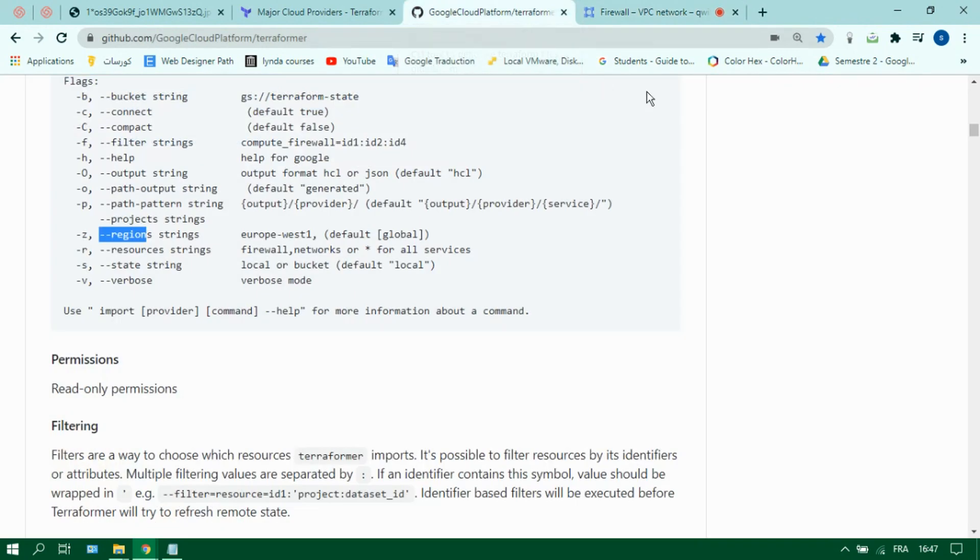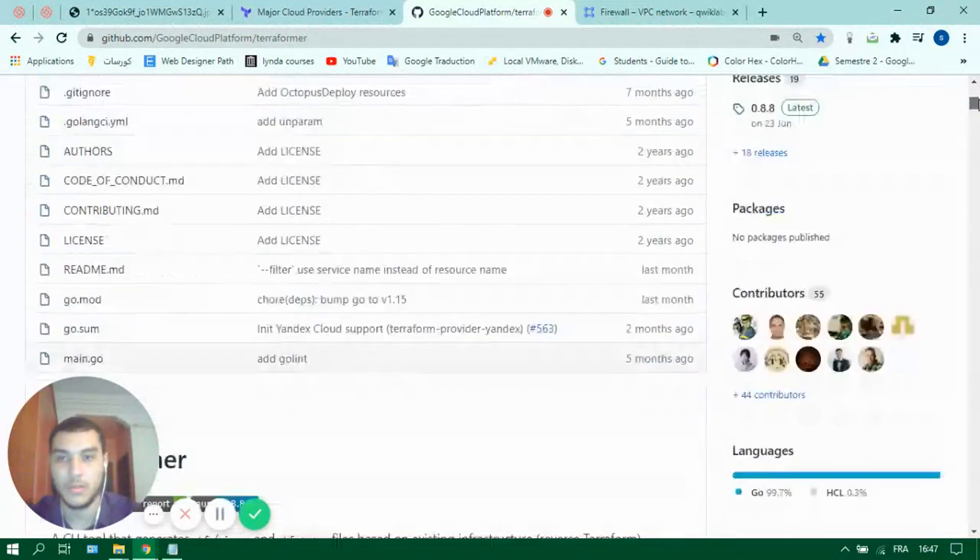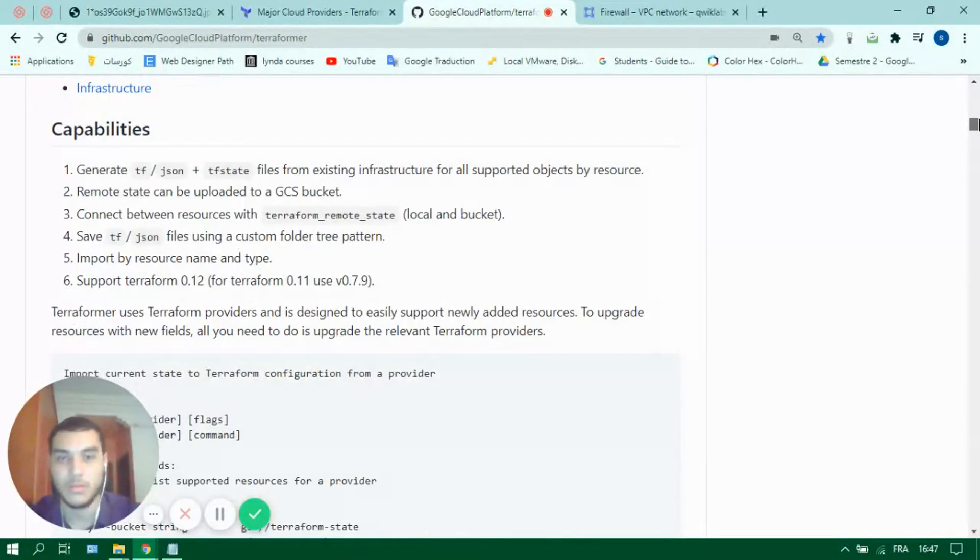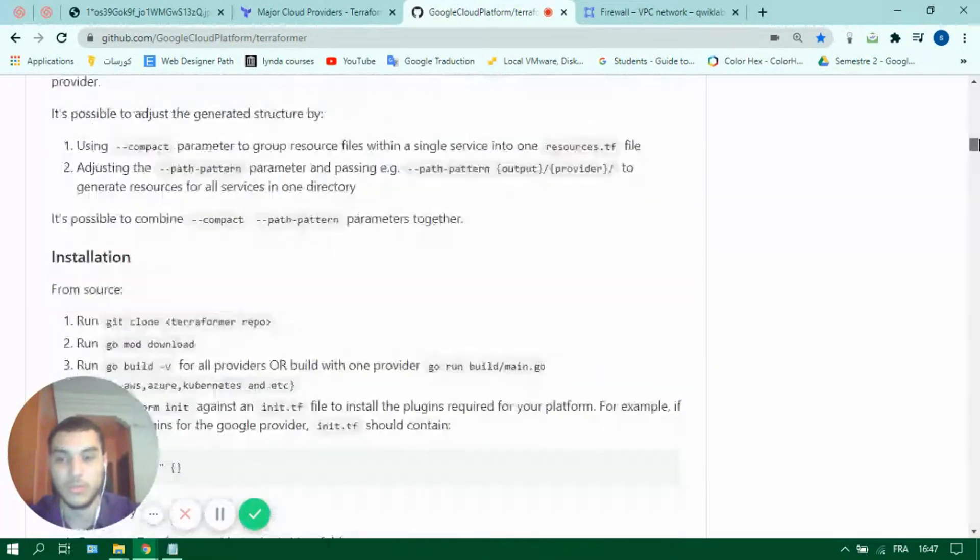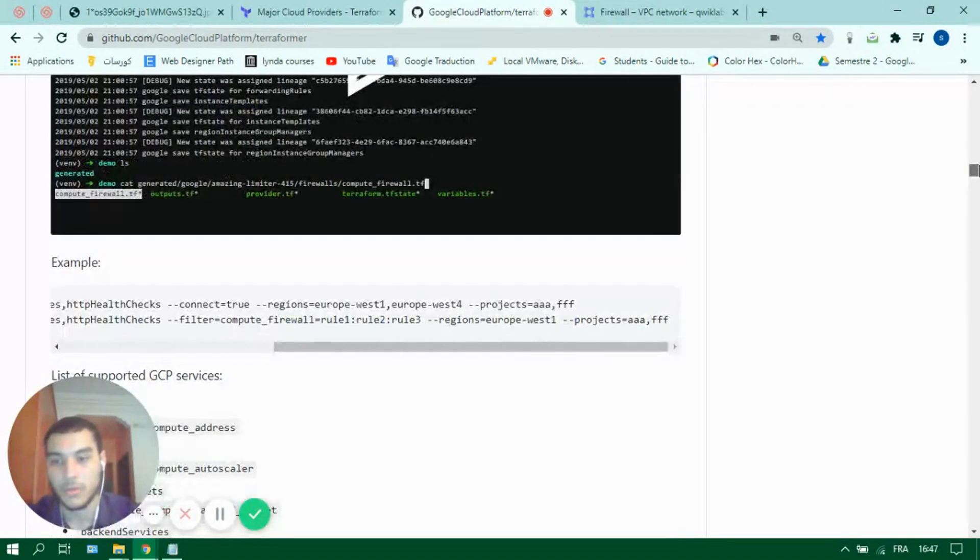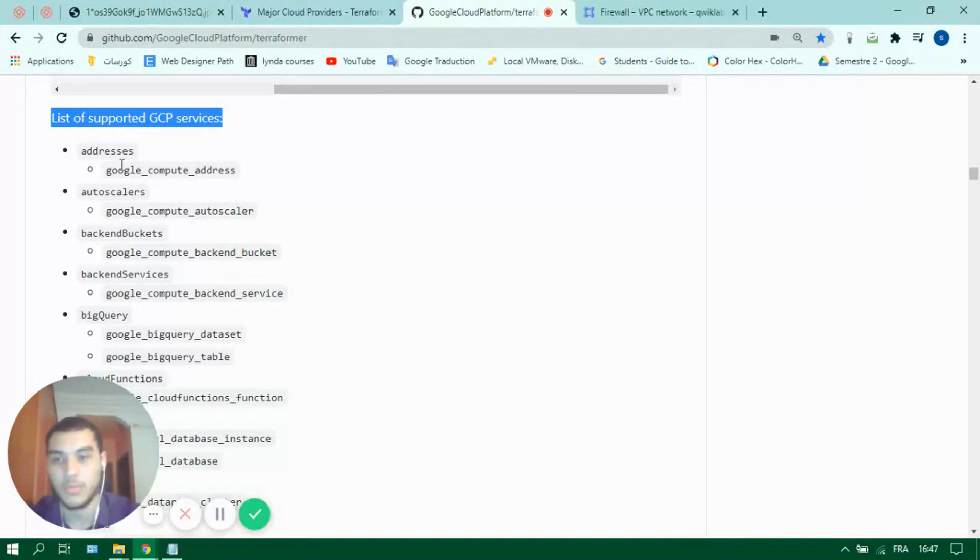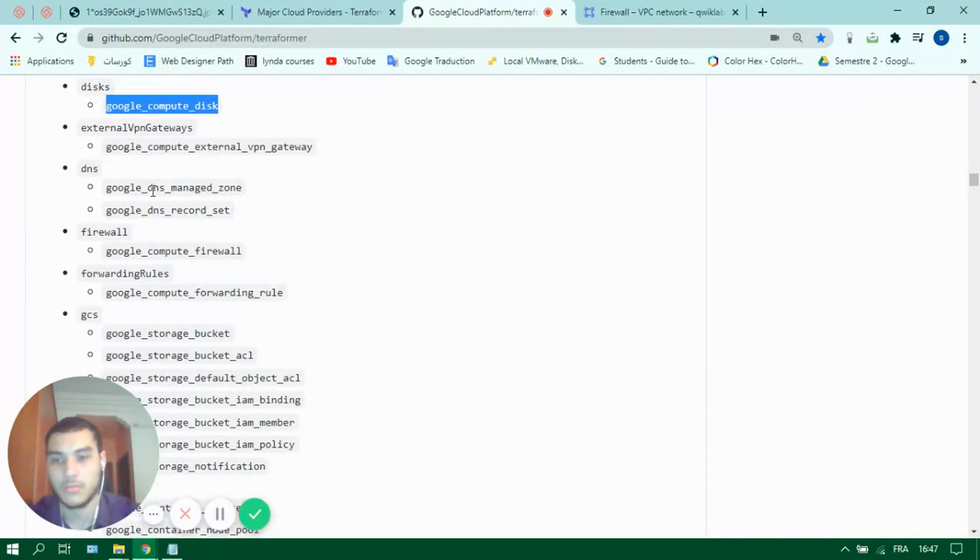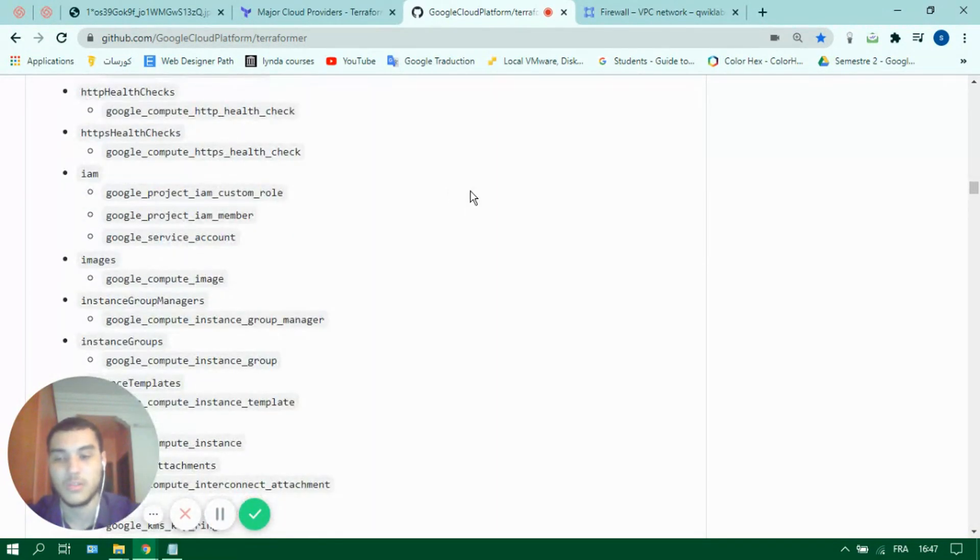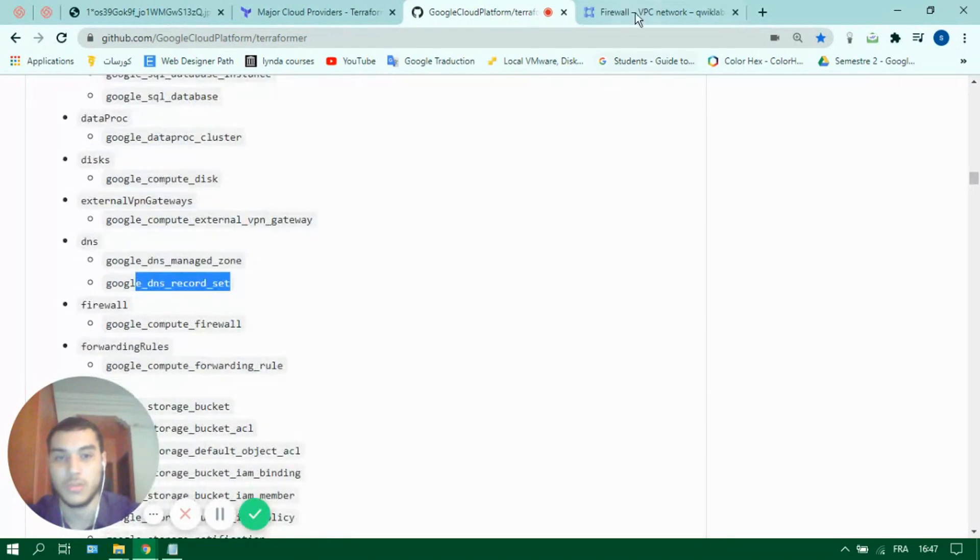If you want to get more information about terraformer you can visit their github page. You can see here installation guides and the different types of resources that you can import using terraformer. For example with GCP here's the full list of supported services like IP addresses, additional disks, DNS managed zones, DNS record sets, pretty much any resource you might use in GCP.